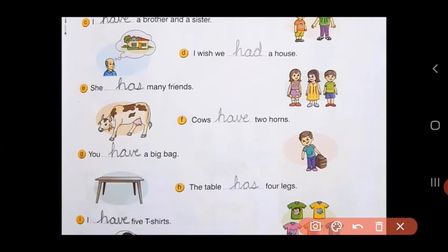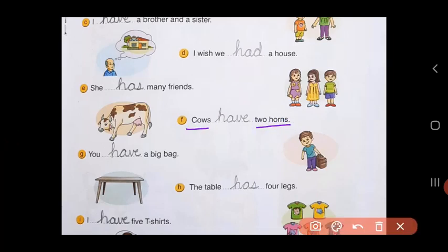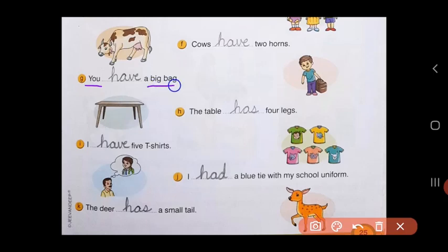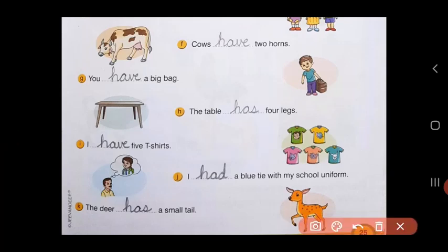E: she dash many friends. She is singular, so she has many friends. F: cows dash two horns. Cows is a plural form, and whenever plural comes we use have — cows have two horns. G: you dash a big bag. You is followed by have — you have a big bag. H: the table dash four legs. It's one table, so the table has four legs.